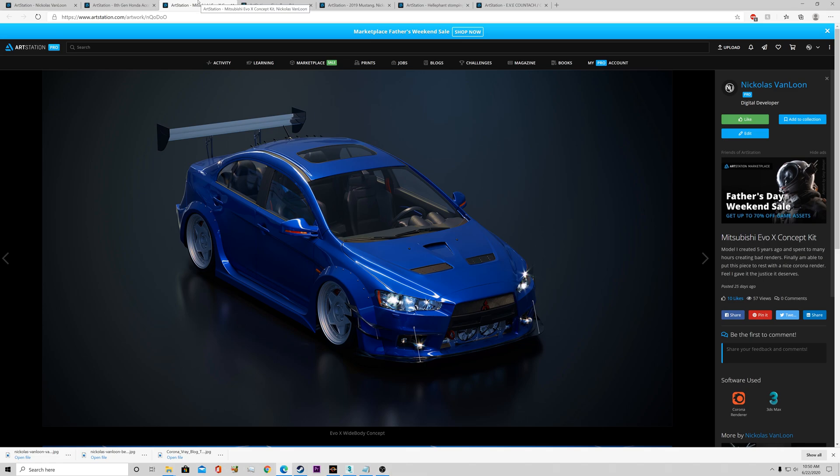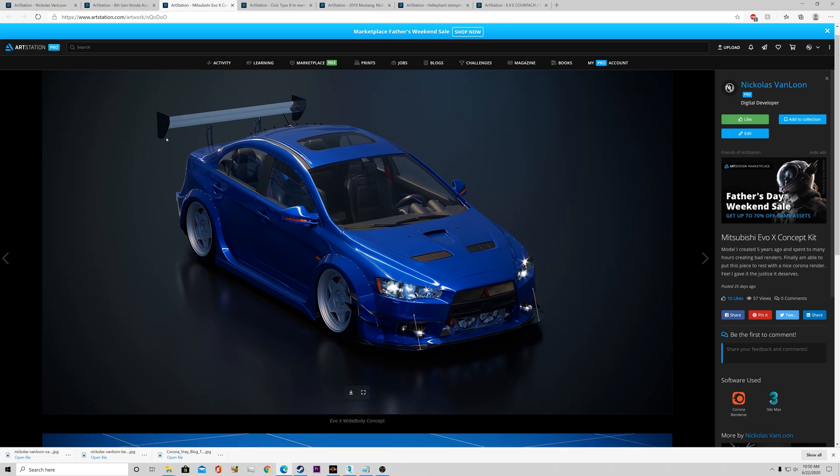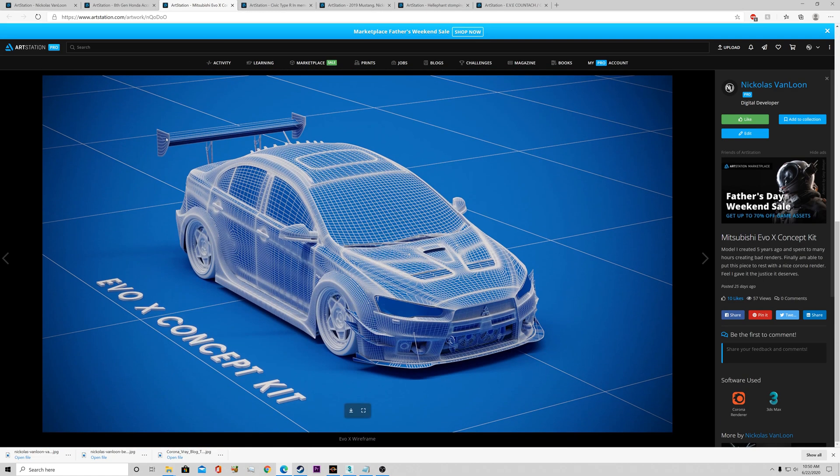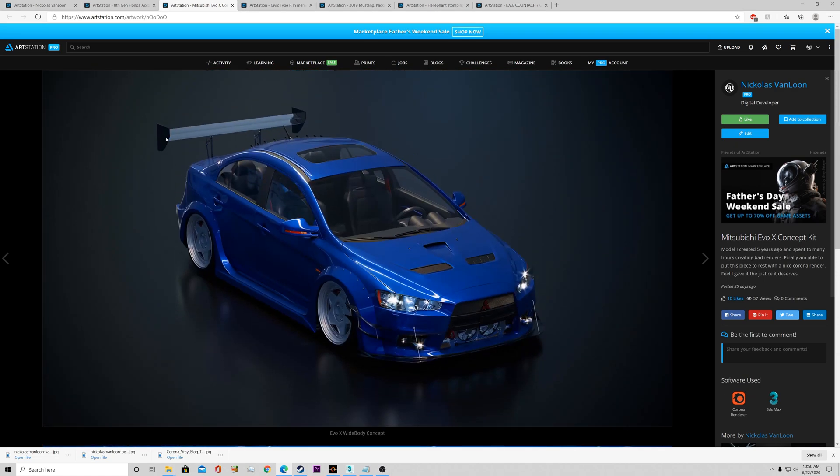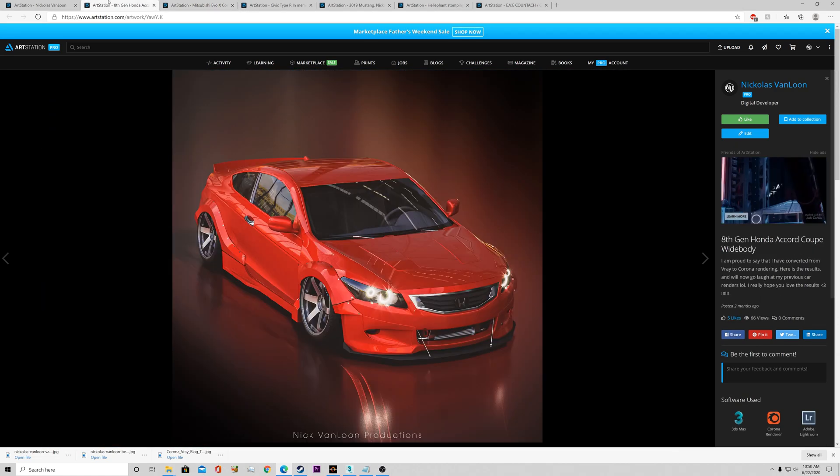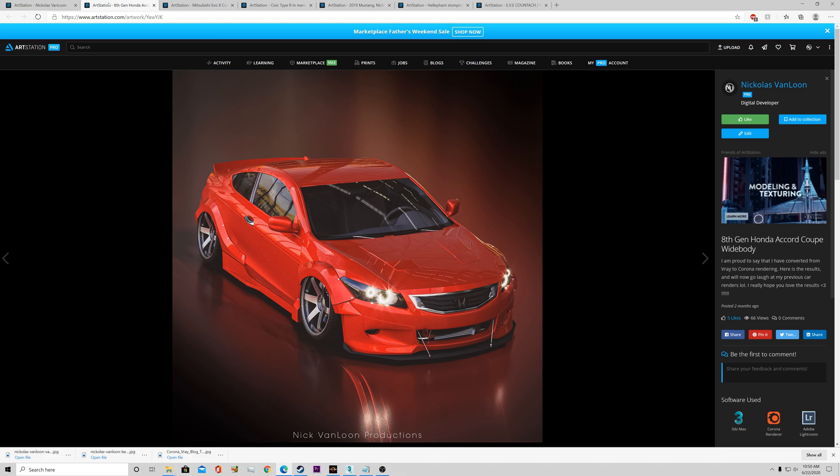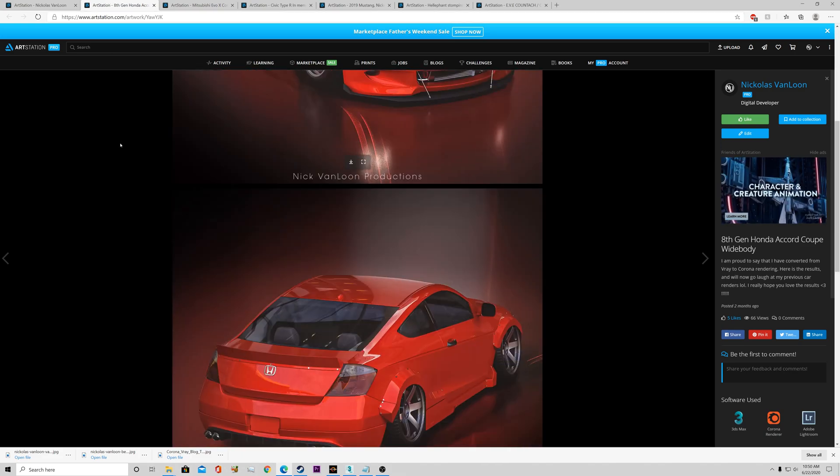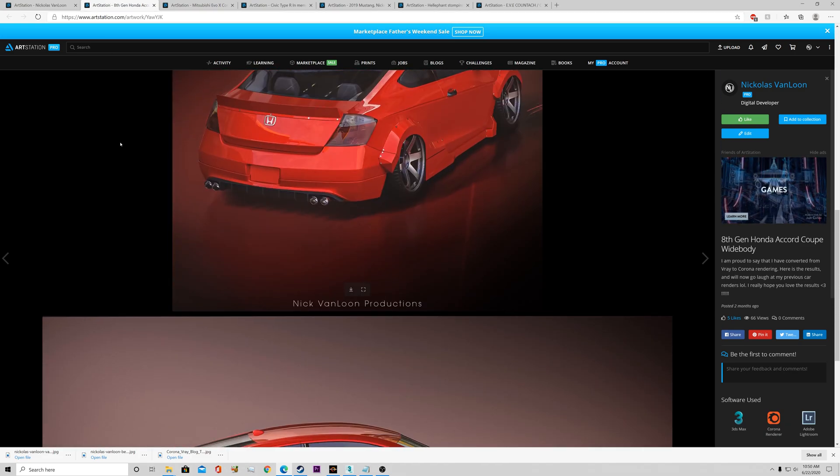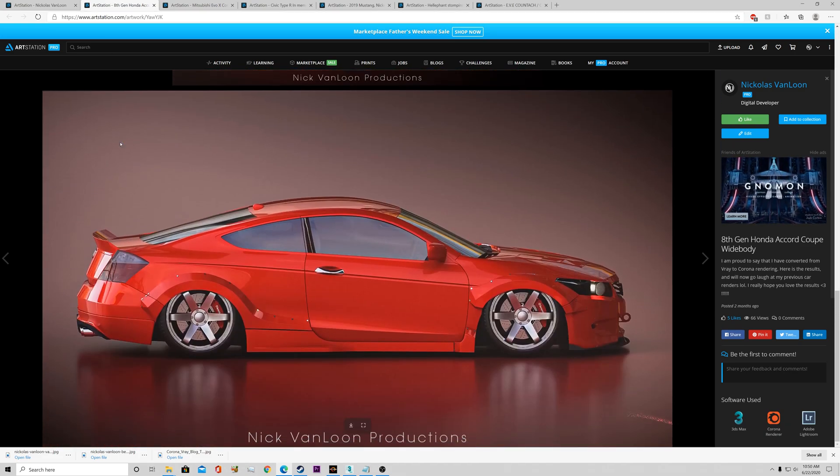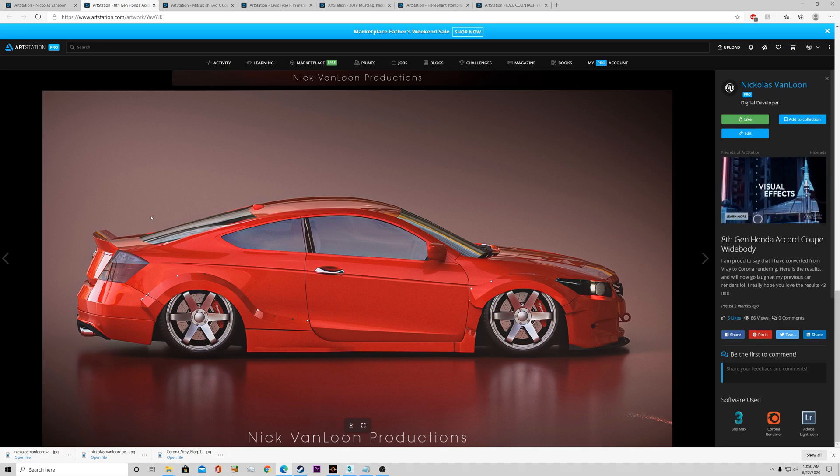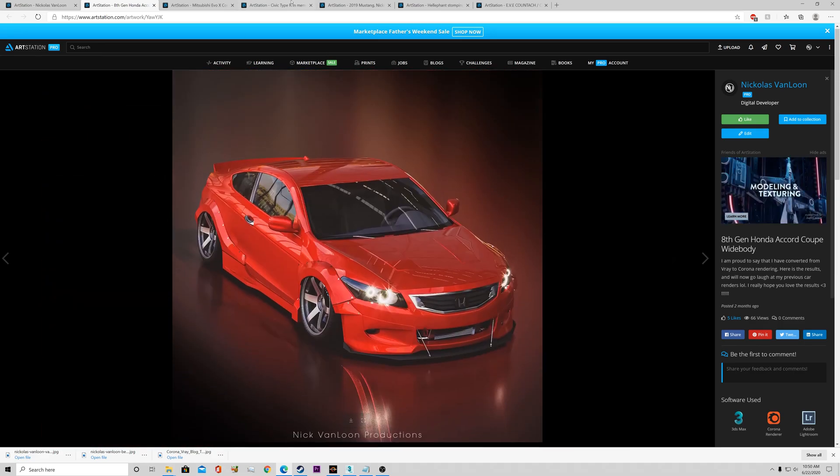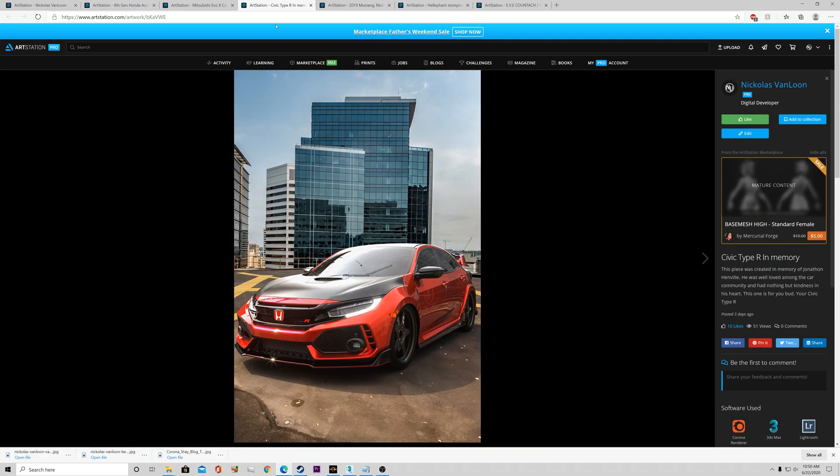And this is another one I did using Corona as well. And this was another one. So these are all done using Corona and the new software that I've been using instead of V-Ray.